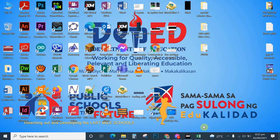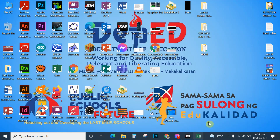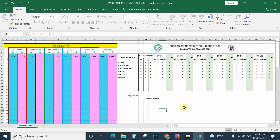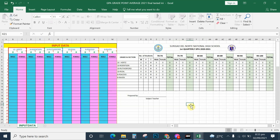In every grading period we are required to submit the grade point average template. To simplify my job in counting the range of grades from 70 to 74, 75 to 79, and so on — to simplify my job in tallying the grades that belong to that range — that's why I came up with an automated template in Microsoft Excel that automatically counts the range of grade of every student.